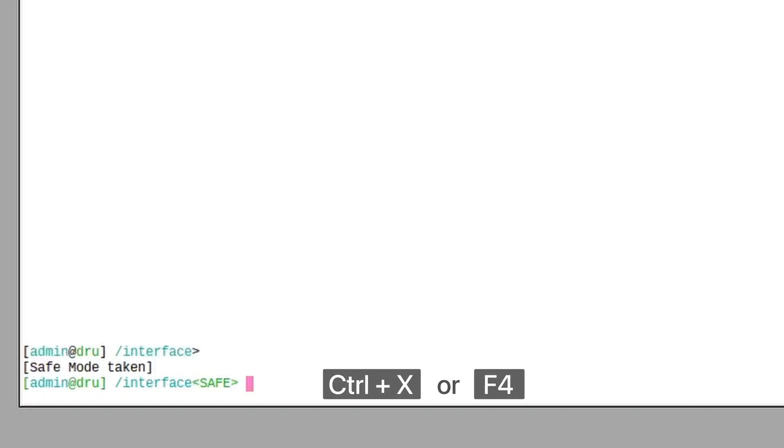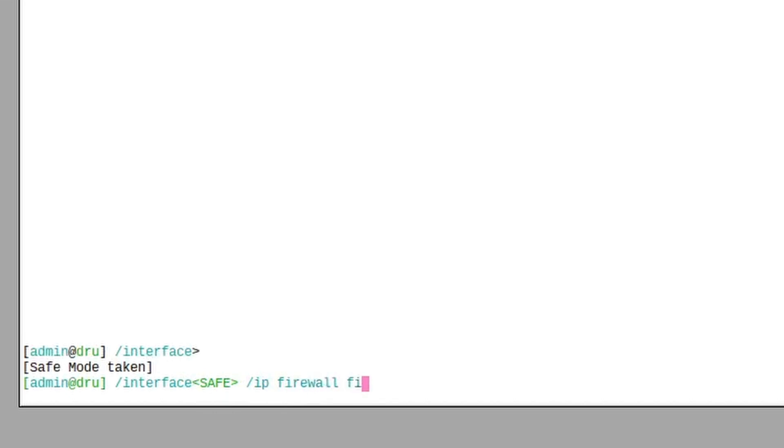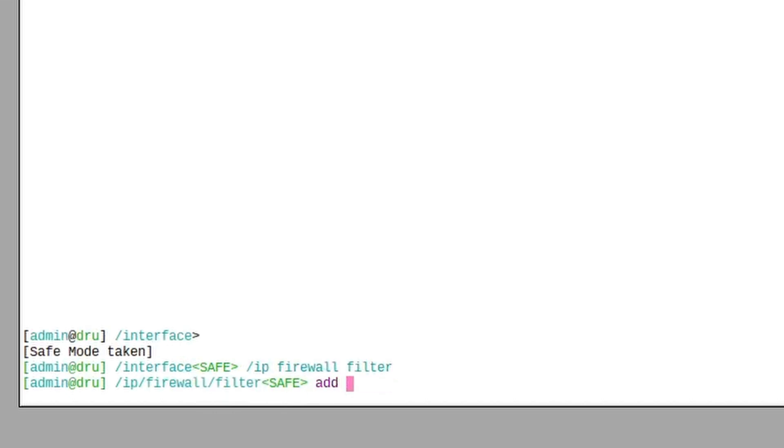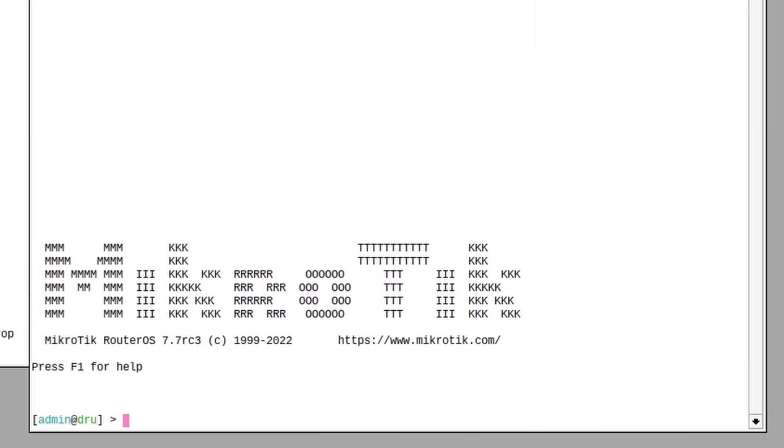Then we also have safe mode. Enable it with Ctrl+X or F4. Now you can safely make changes that you are not sure if they are going to work, and if you end up locking yourself out of the system, all the changes will be immediately reverted as they were tied to the specific session.